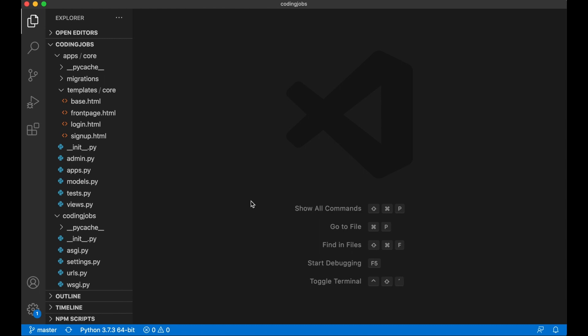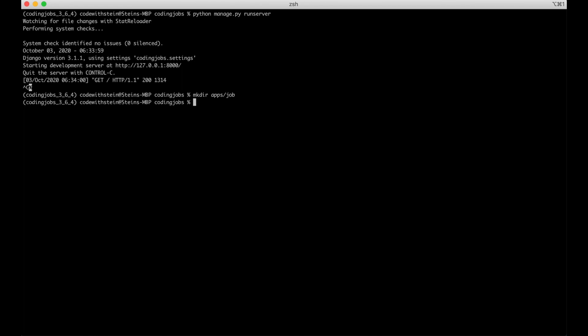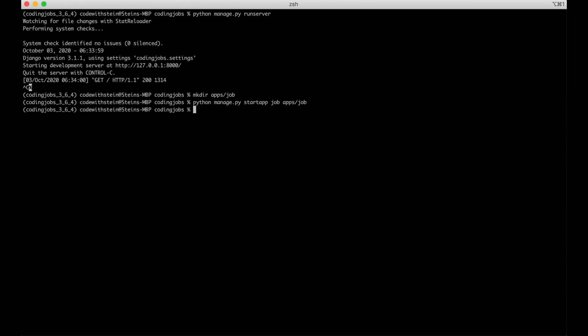The first thing I want to do is create a new Django app for the jobs. I'll begin by stopping the web server and creating a new folder: mkdir apps/job, and then create the actual Django app with python manage.py startapp job, with the location set to apps/job.